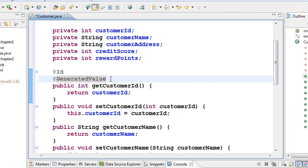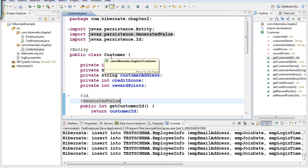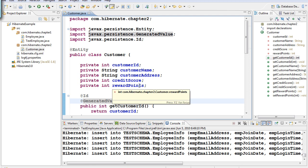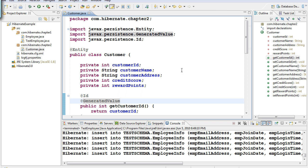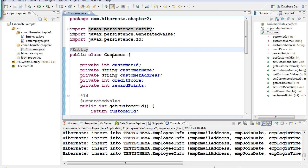If we test this class as-is, it will create just one table. But I want to create two tables out of one class and maintain referential integrity. So how do we create two tables from one class?